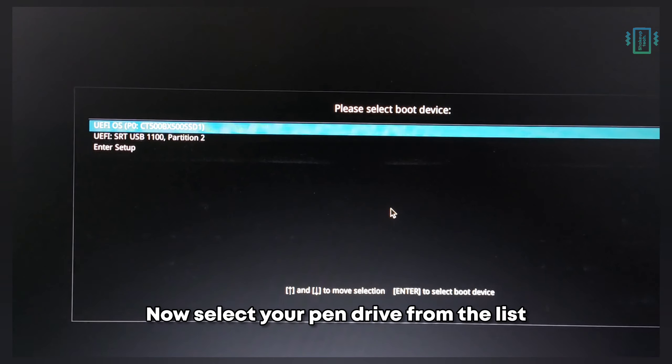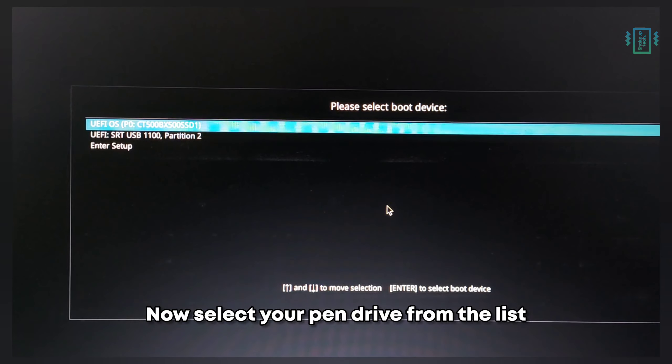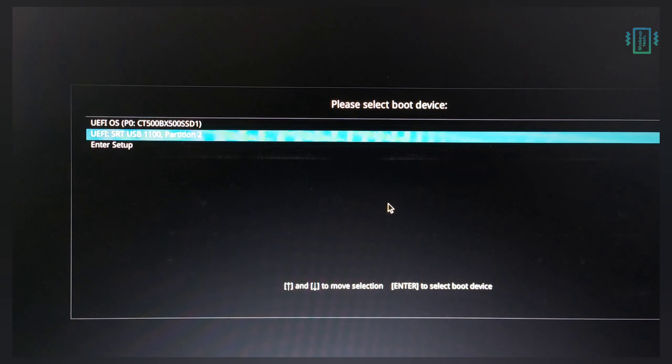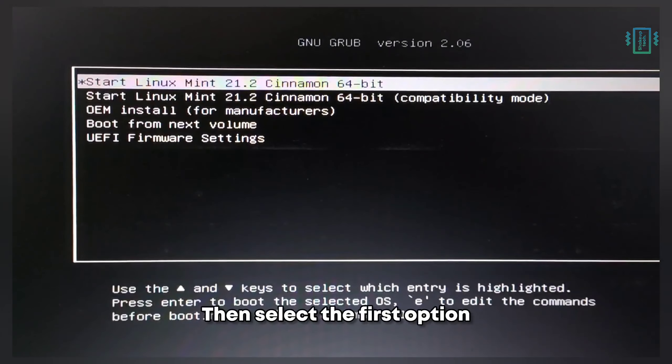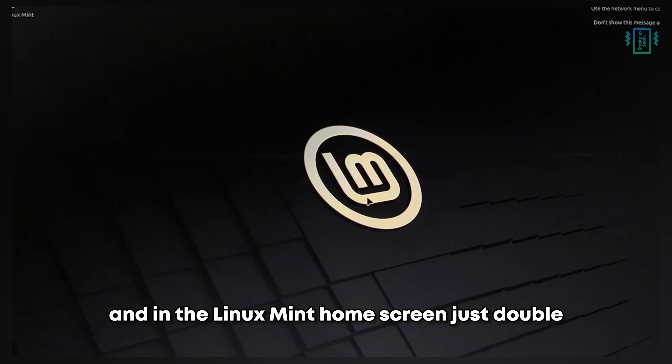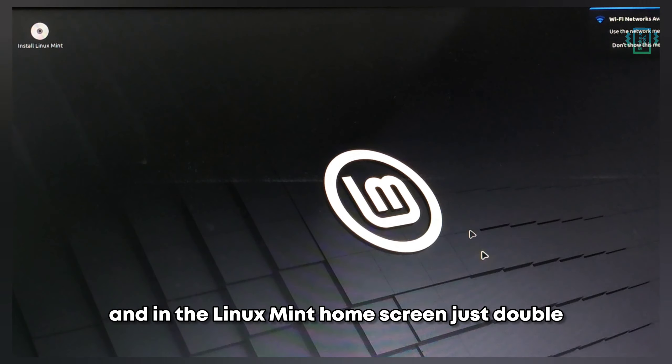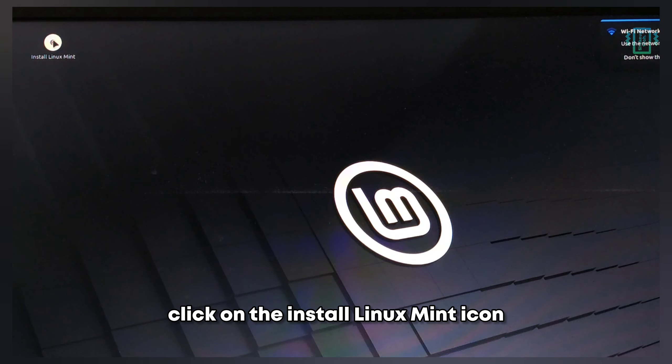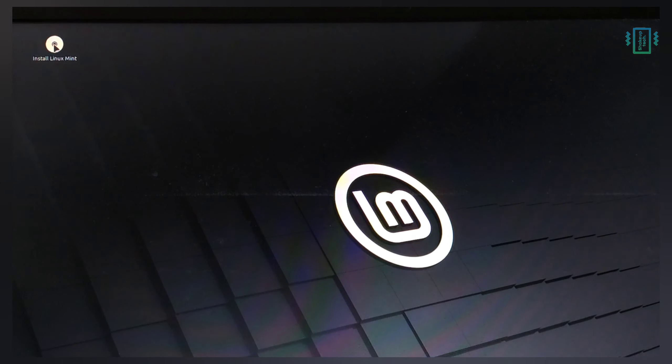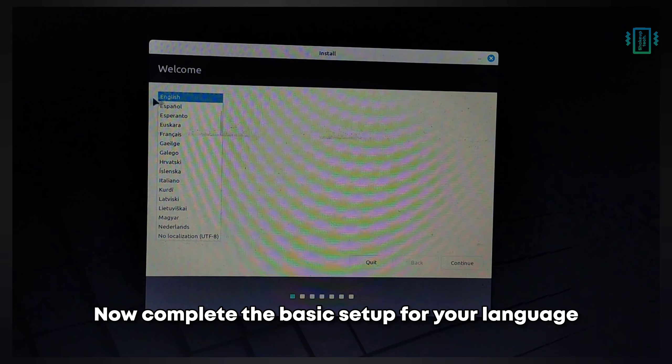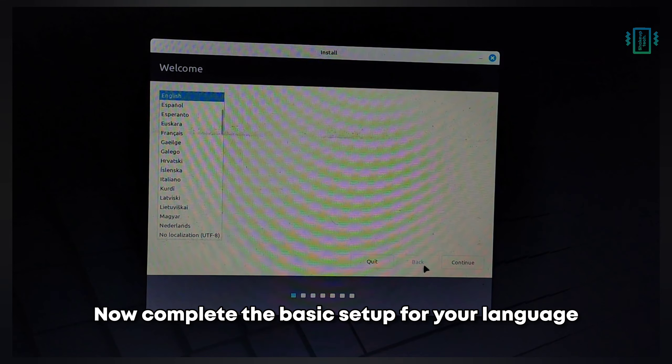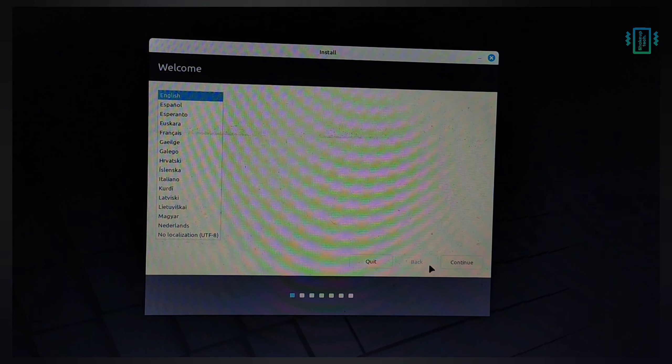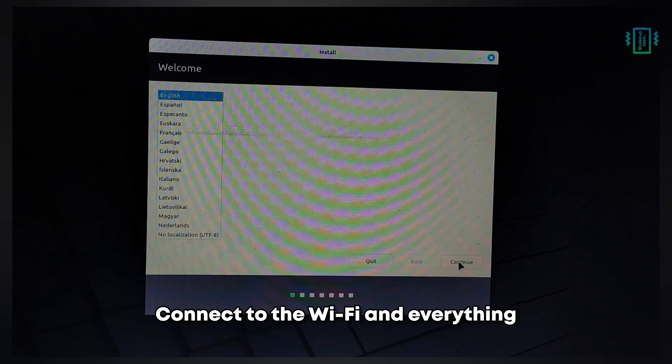Now select your pen drive from the list, then select the first option. In the Linux Mint home screen, double-click on the Install Linux Mint icon. Now complete the basic setup for your language, connect to the WiFi, and everything.